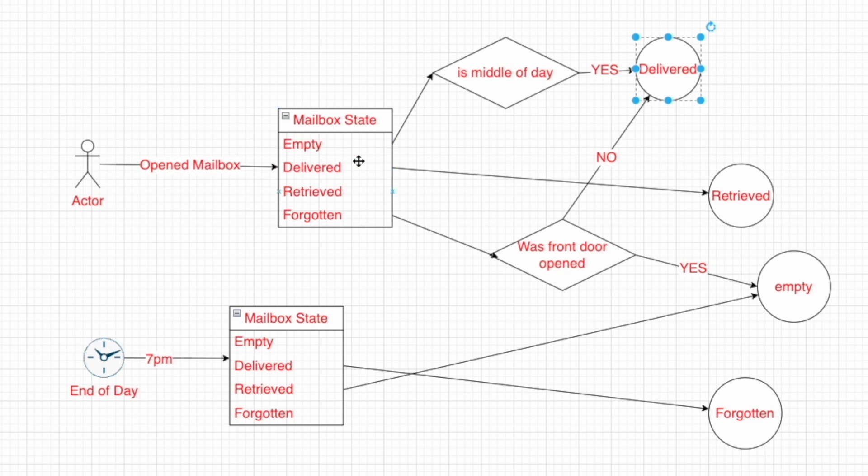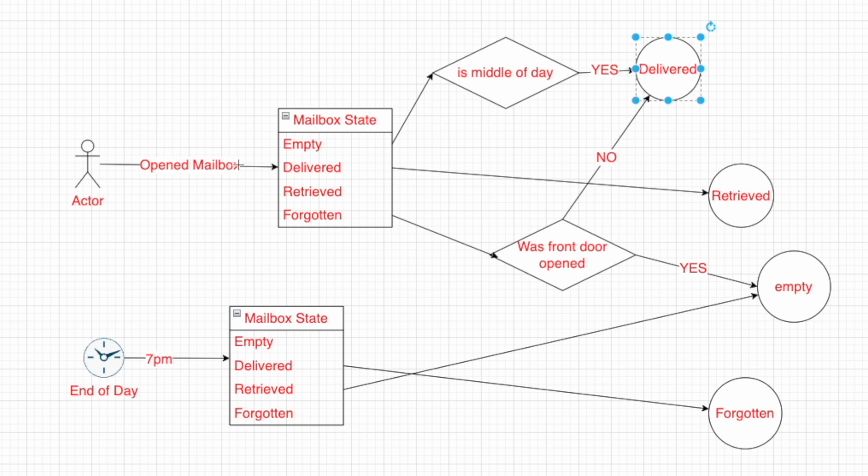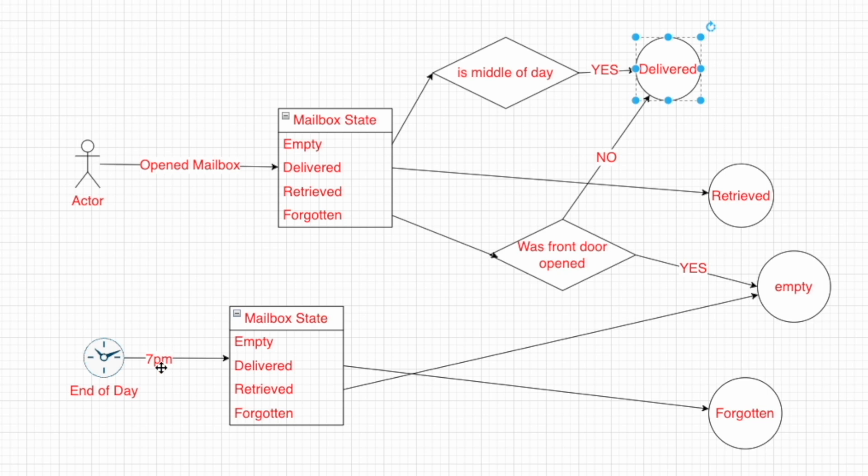So if the mailbox is open and it's in the delivered state, then that means one of us went to pick it up so we can count it as retrieved. If the mailbox is open and it's in retrieved state, nothing happens. Lastly, we have this forgotten state, but I'm going to come back to that. So at the end of the day, at 7 p.m., the automation kicks off and it checks the states again. If we're in the retrieved state, then that means the mailbox is empty. So we set it to the empty state ready for the very next day. However, if we're in the delivered state, but none of us came and opened it the second time to retrieve it, that means it's in the forgotten state and the mail is still in the mailbox.